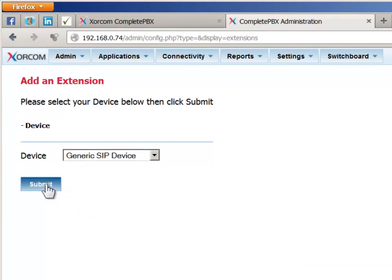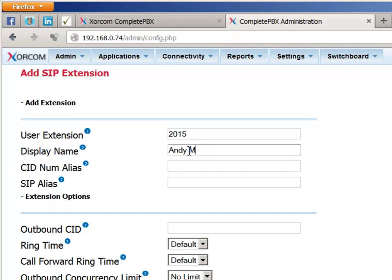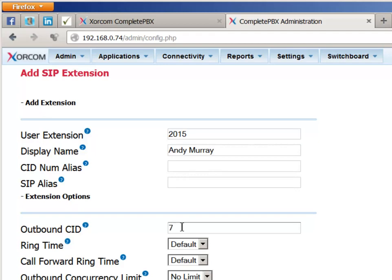In this example, we'll be setting up a SIP extension. Type in the desired extension number and provide a name in the Display Name field. This is the text that will be shown to other internal users and to external recipients of calls placed from this extension if it is supported by the external phone system. The next field to be defined, Outbound CID, is the telephone number that will be displayed to the external recipient of calls placed from this extension.